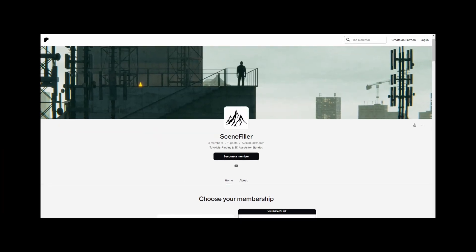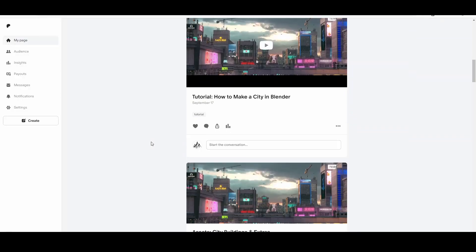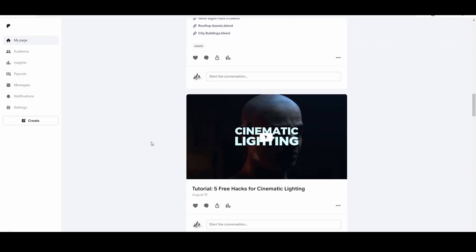You can download the addon from my Patreon linked in the description. You don't need to be a member to access it, but if you want to support future addon development, you can become a member and receive some 3D assets as well. If you find this content valuable, please like and subscribe so I know to make more. Thanks everyone, I hope you find the addon useful.